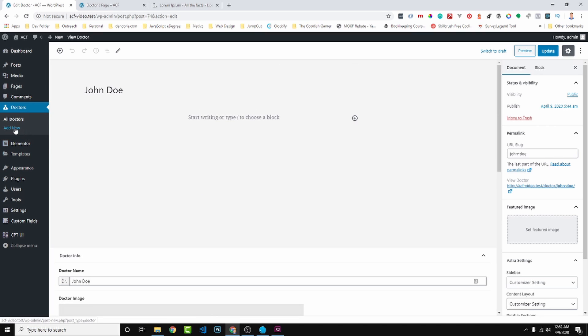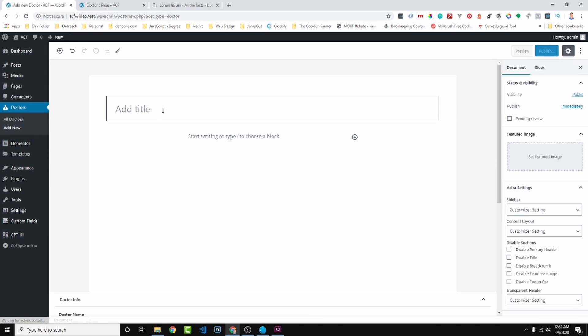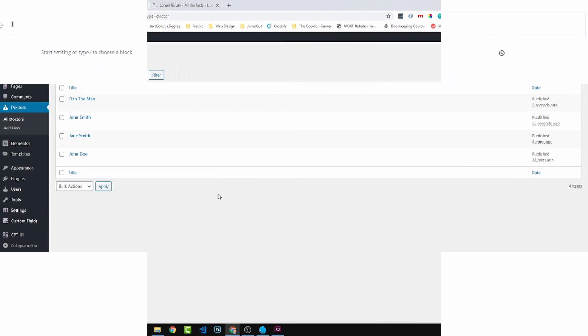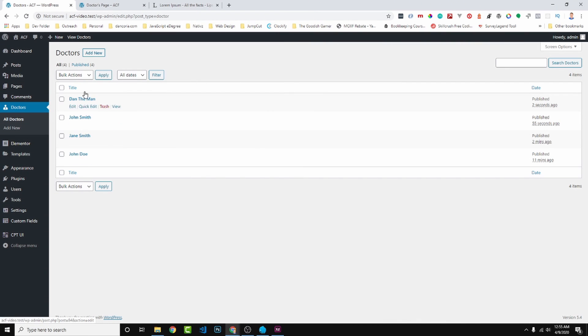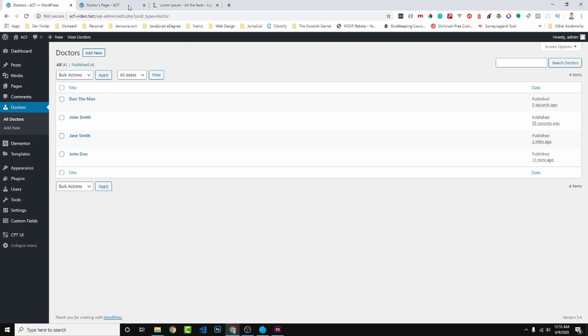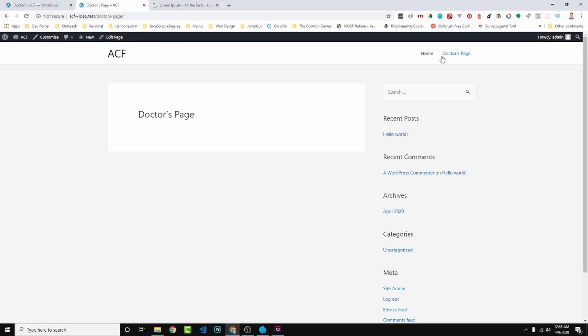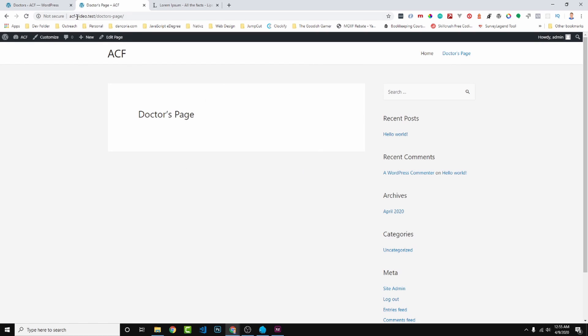So we can go ahead and add a new doctor. I'm going to do this three more times and then I will come back to you guys. I will be right back. Okay guys and welcome back. So I have created four doctors and I filled in all of their information. So now it's time to do the fun part. Let's show these doctors on our doctor's page. We can do that very easily.